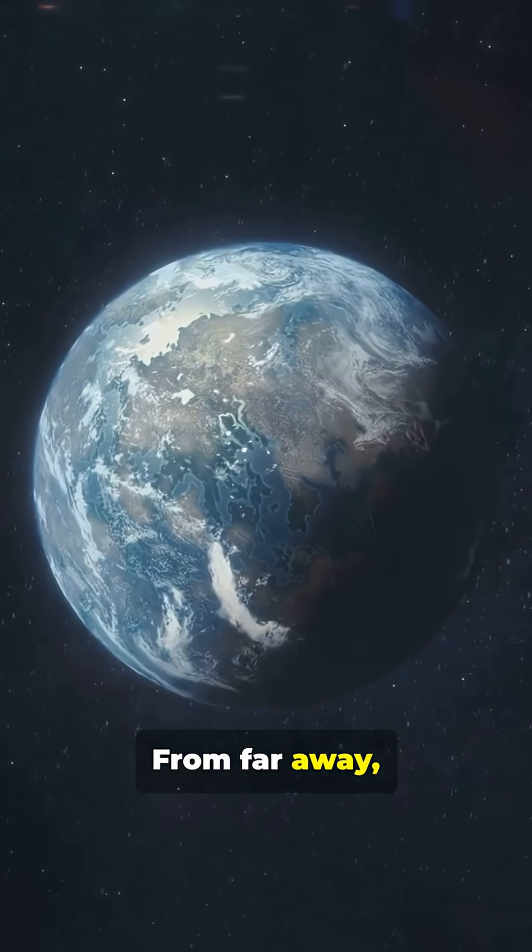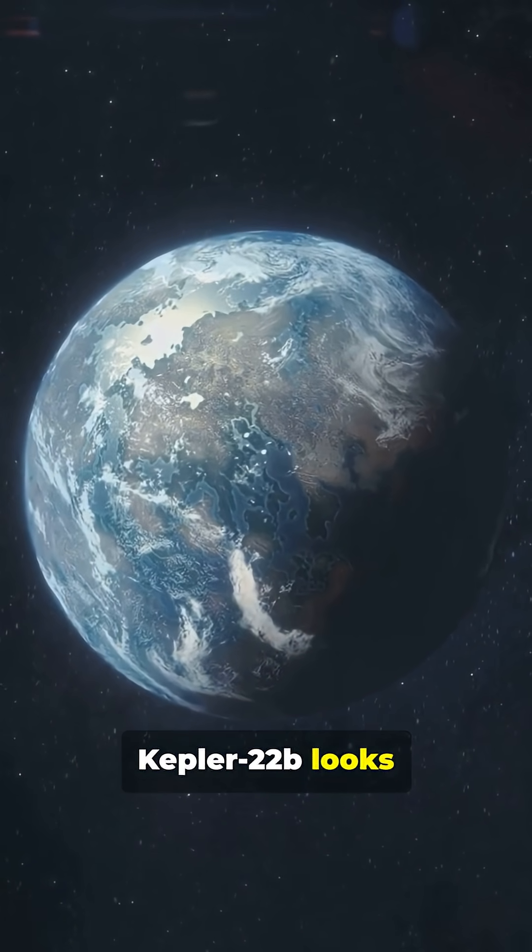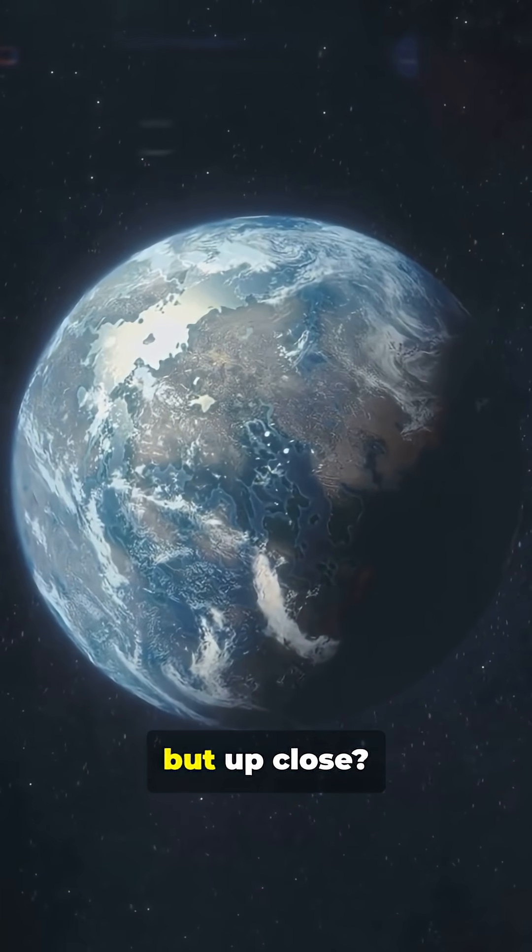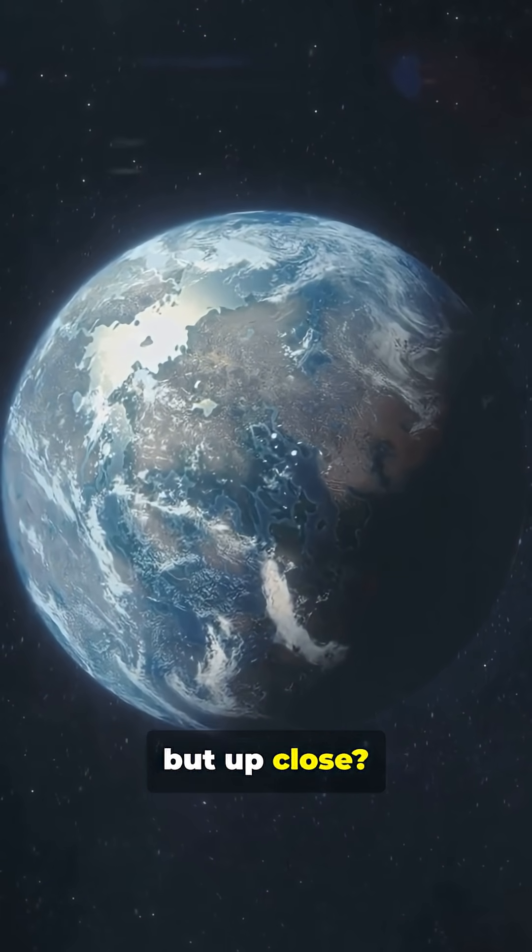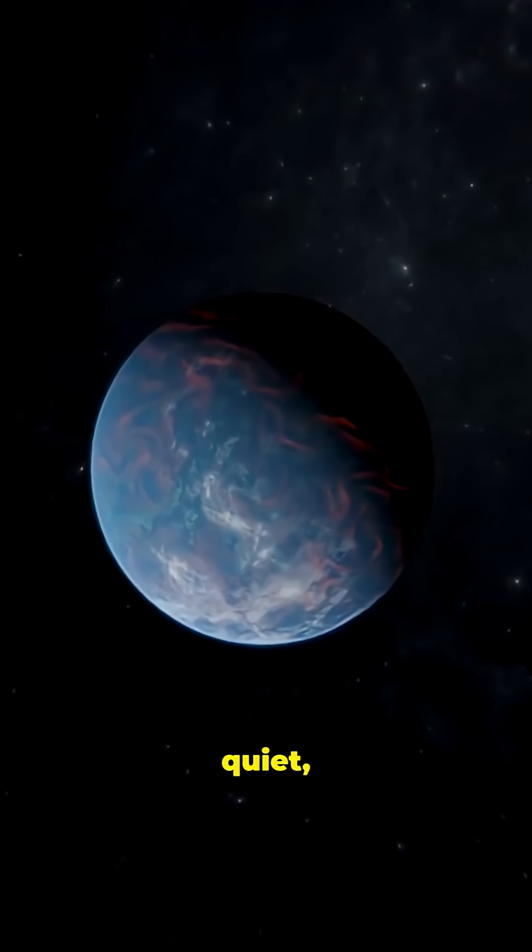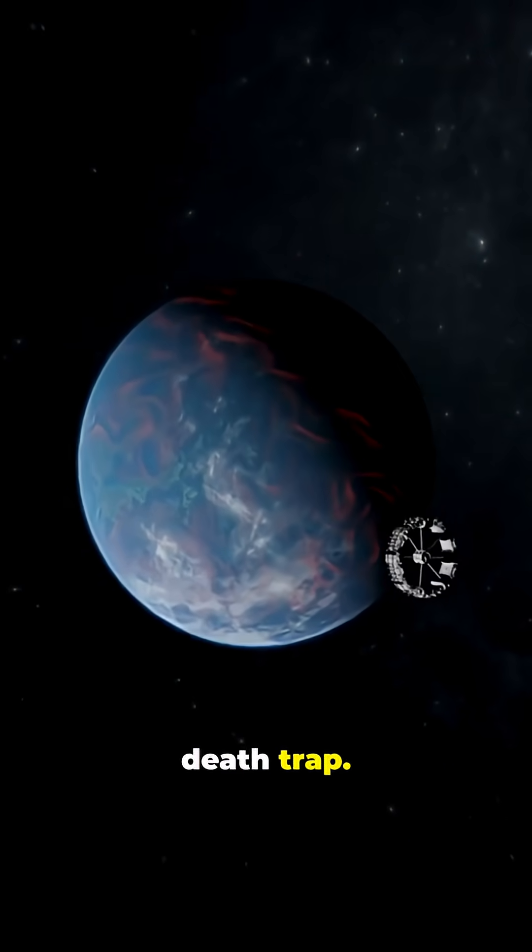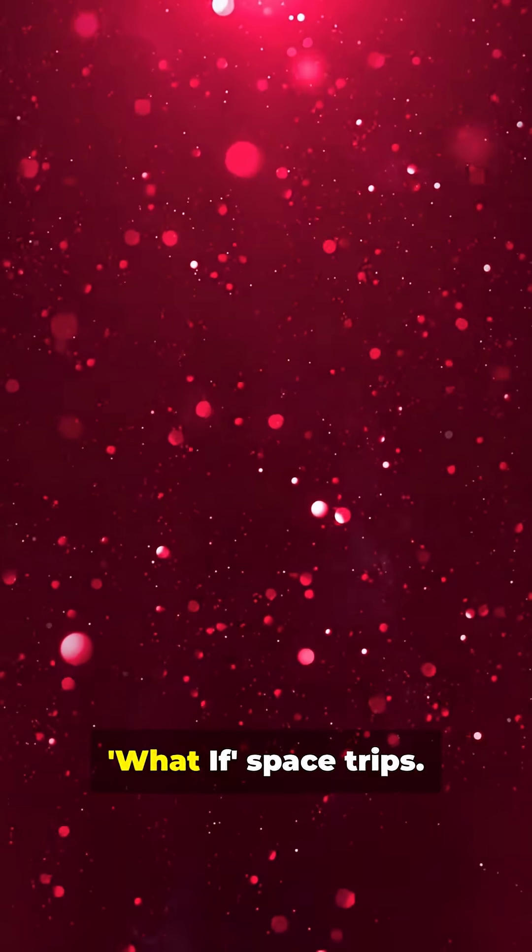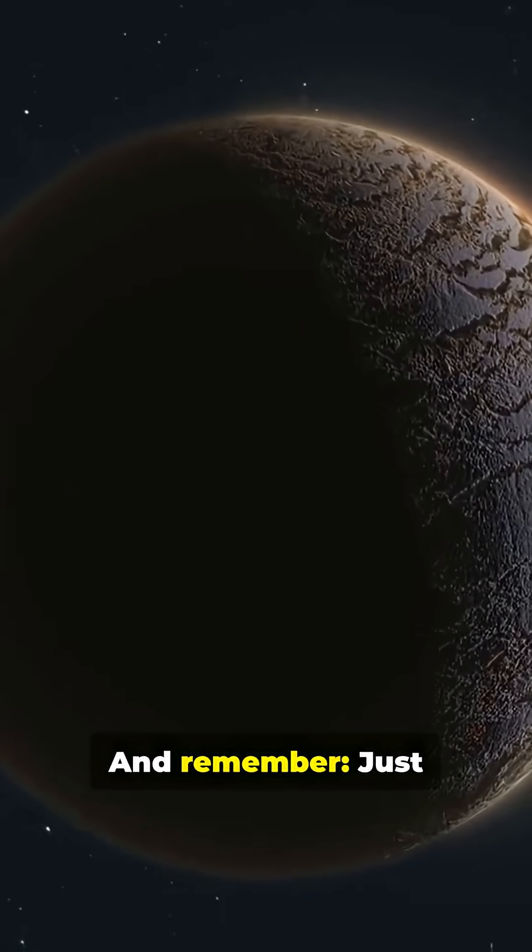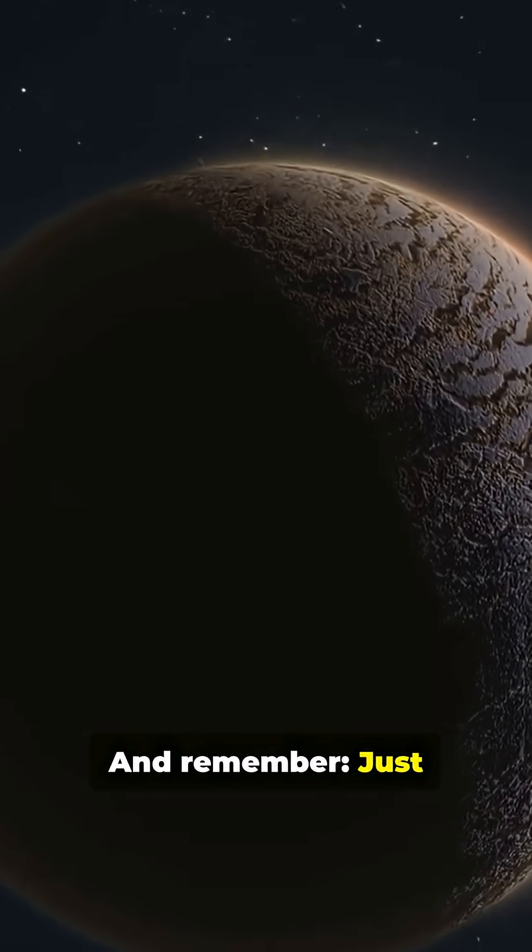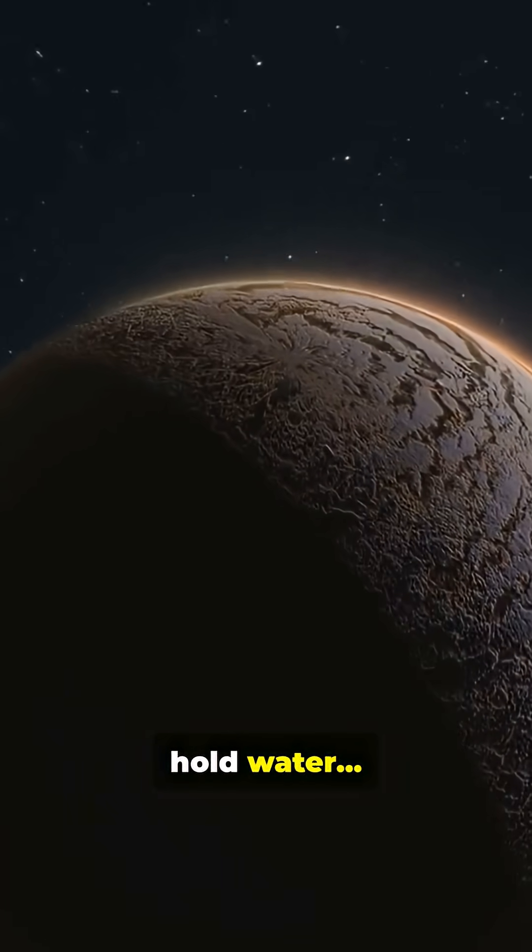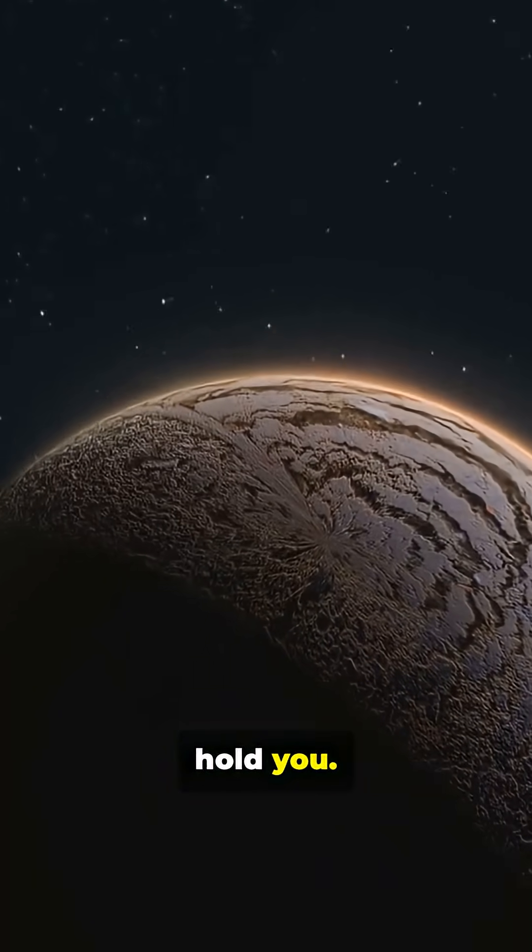From far away, Kepler-22b looks like Earth's twin, but up close, it's a calm, quiet, beautiful death trap. Follow for more What If space trips. And remember, just because a planet can hold water doesn't mean it can hold you.